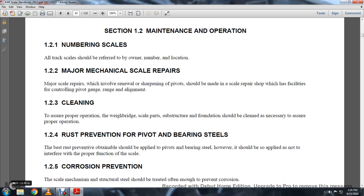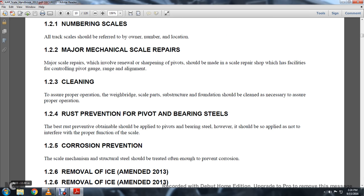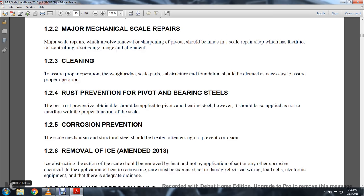1-2-4: Rust Prevention for Pivots and Bearing Steel. The best rust prevention compound should be applied for the pivots and bearing steel; however, it should be applied so as not to interfere with the proper function of the scale. 1-2-5: Corrosion Prevention.